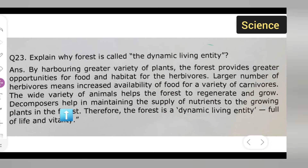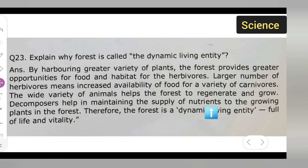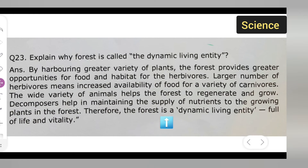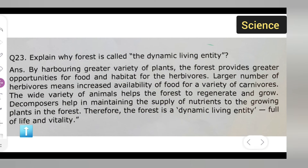Decomposers help in maintaining the supply of nutrients to the growing plants in the forest. Therefore, the forest is a dynamic living entity, full of life and vitality.